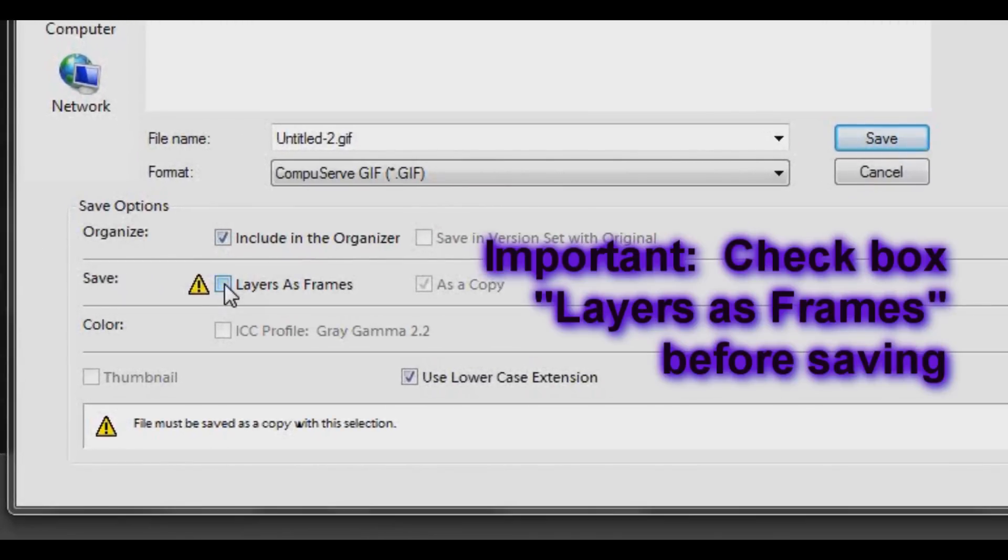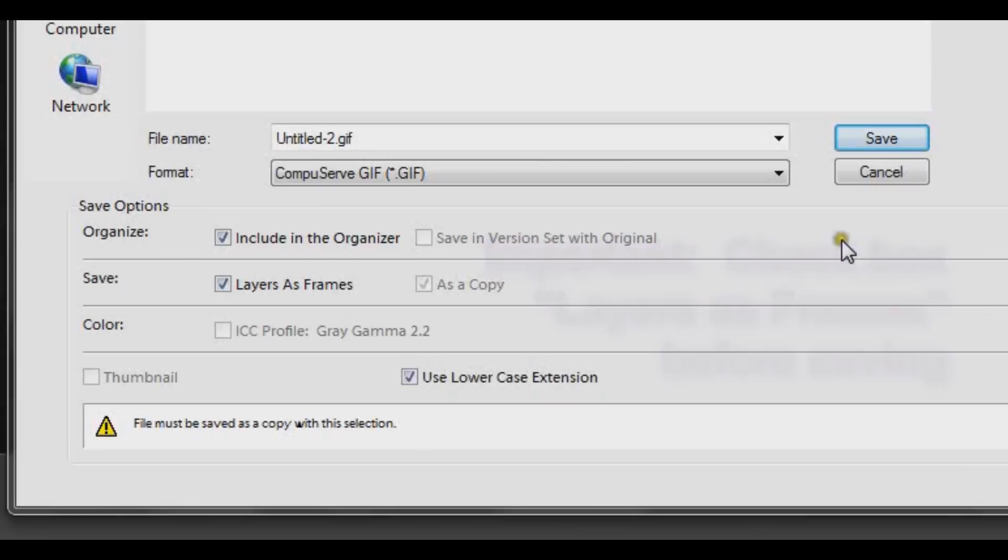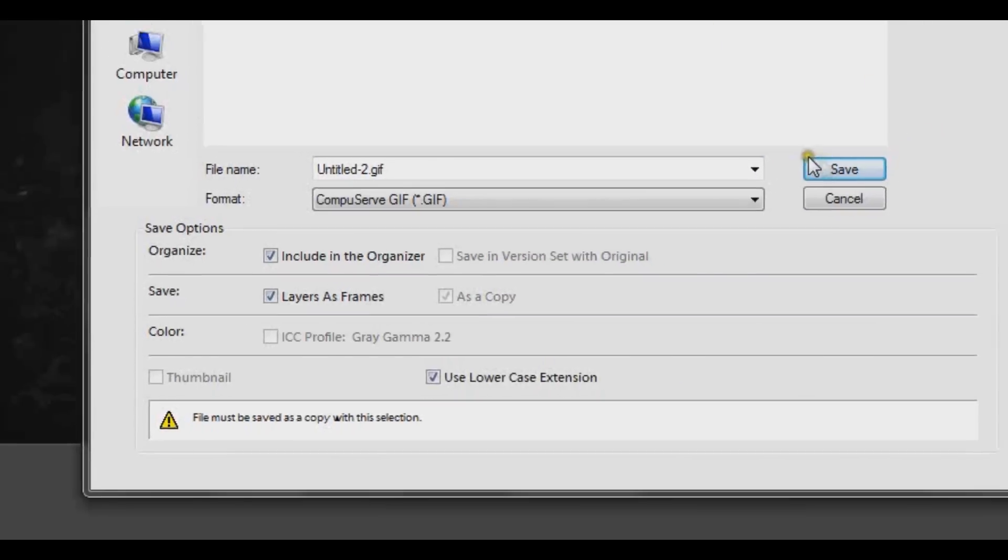Now don't forget. Choose Layers as Frames. Click that box. Otherwise your GIF will not work. And click Save.